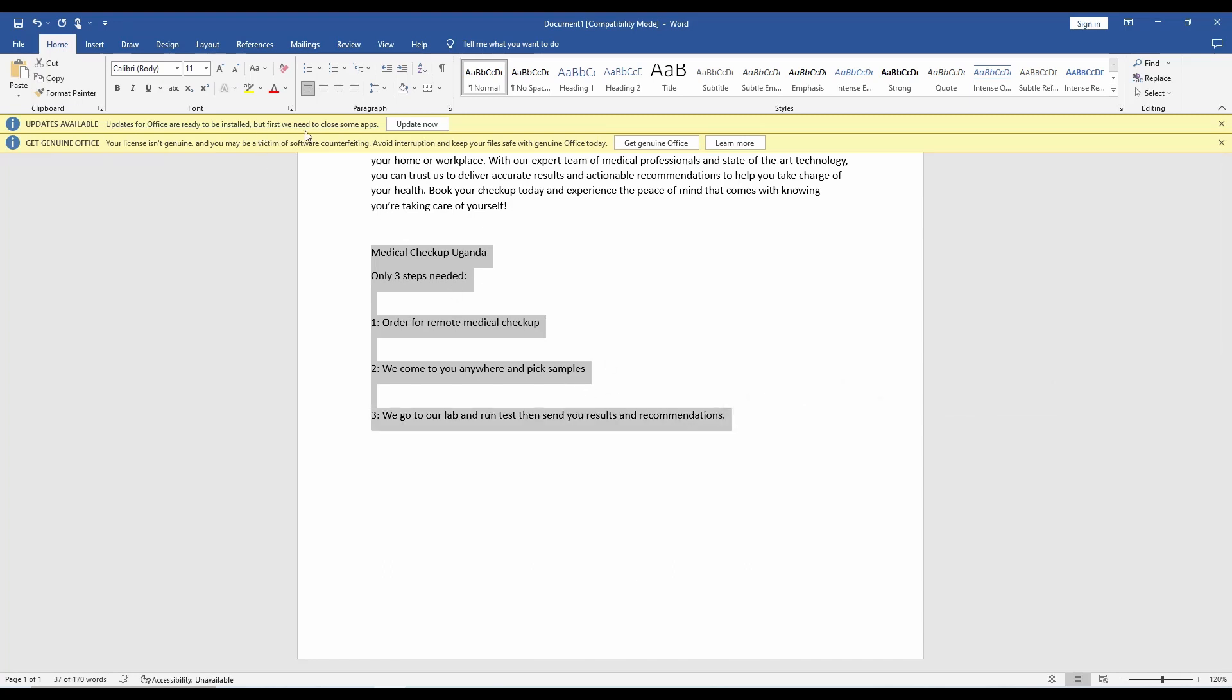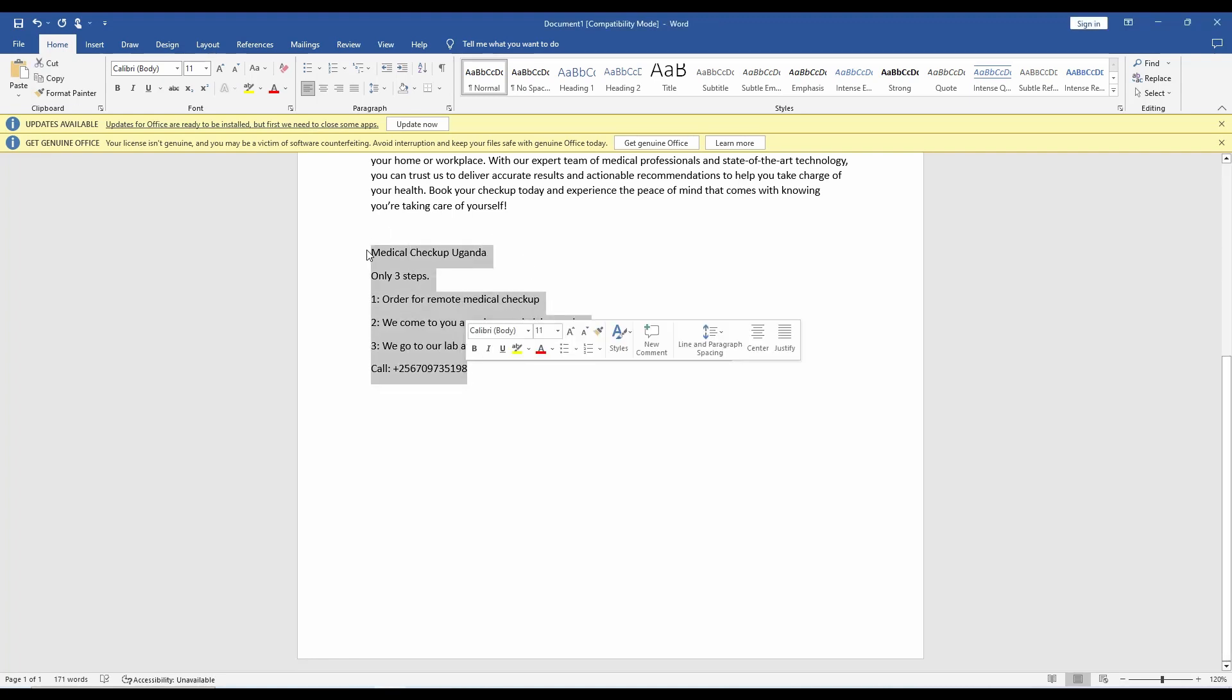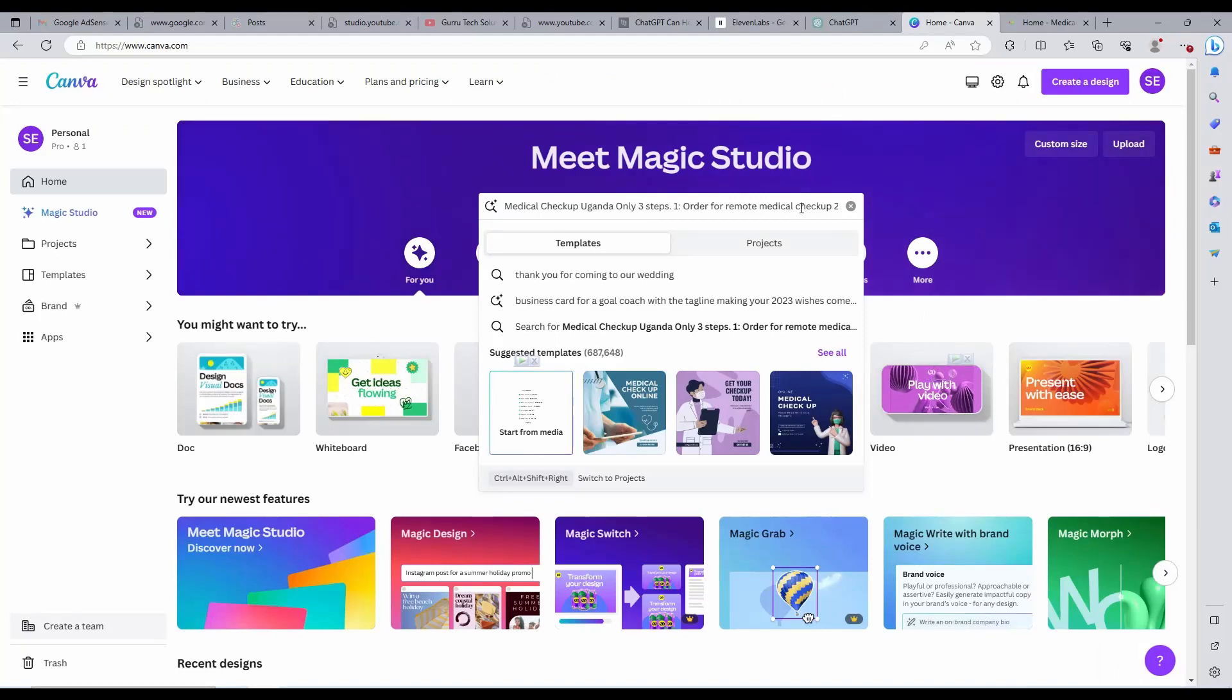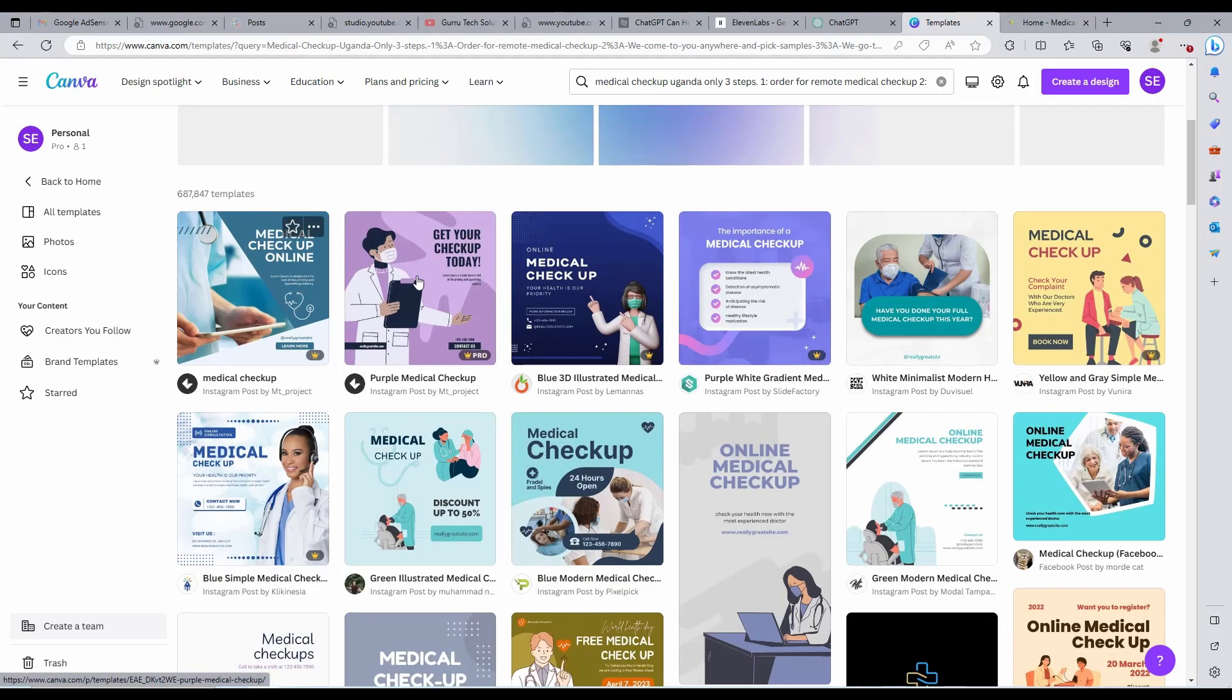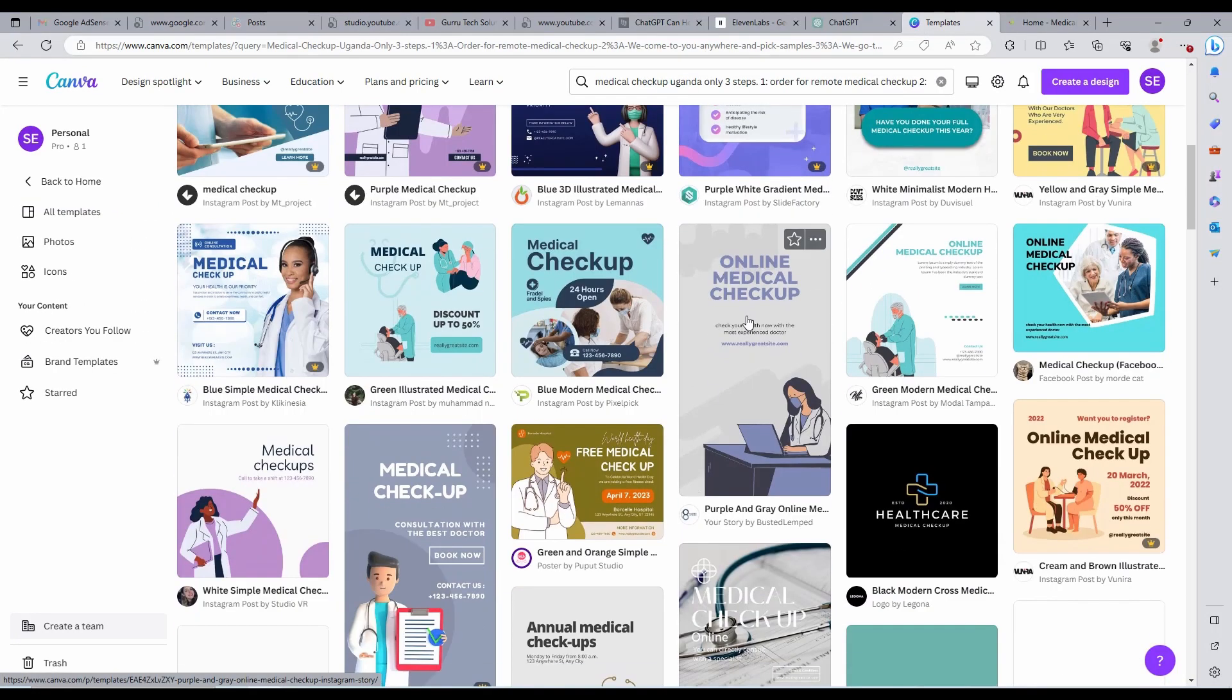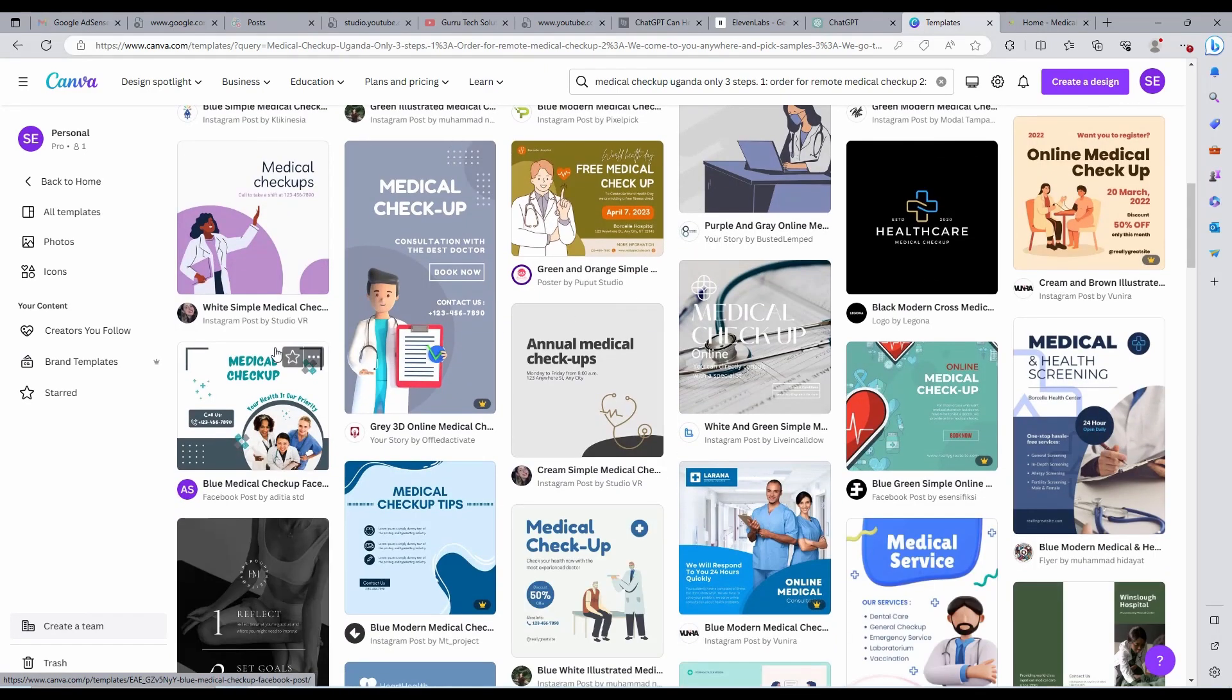Now let us copy our prompt with the above criteria met very well. Paste it in the text area of the Magic Design and then press Enter. As you can see, these are the results we have. We have thousands of designs generated for us with just that one prompt.